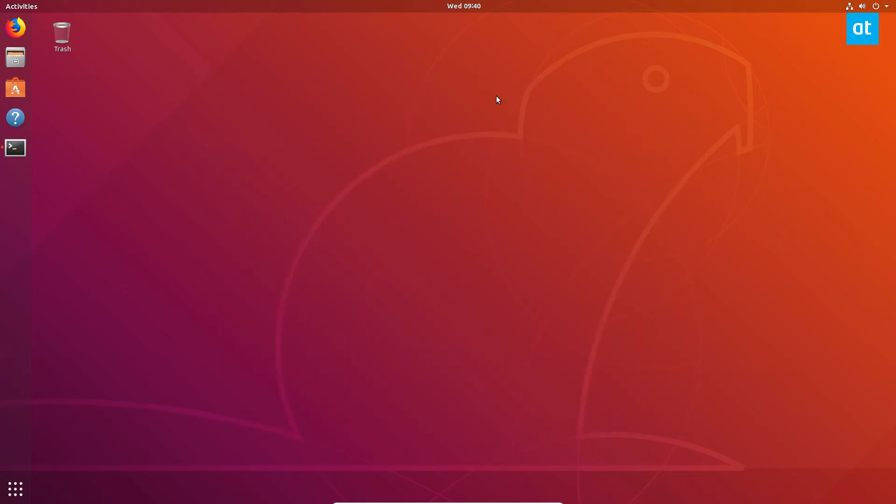That's it. That's how you enable Night Light and how you turn it off as well. It's a cool feature if you don't feel like messing with Redshift or Flux. Pretty useful. I myself use Redshift, but if I was a GNOME user, I would definitely be using Night Light.